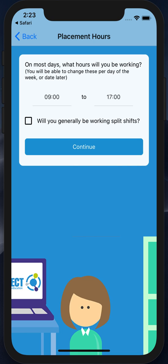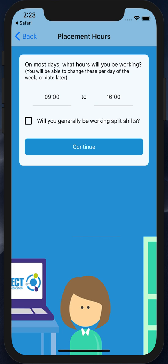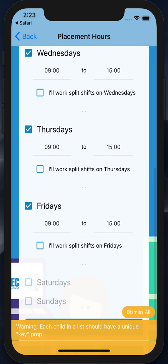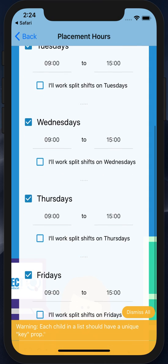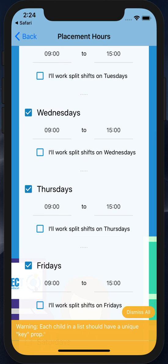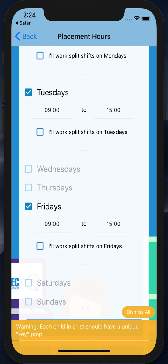We're then asked what our hours will be on most days of the placement. Here the default is nine to five, but as I'm going to be working at a school, I know it's going to be nine till four. I won't be working split shifts, although I can choose that option to put in two sets of times per day. The next screen confirms which days I'll be working. The default is Monday through Friday with Saturday and Sunday disabled. For me, I'm not going to be working on Wednesdays or Thursdays. I can also change the times previously submitted to be different for each weekday, and again I can choose split shifts on some days of the week.